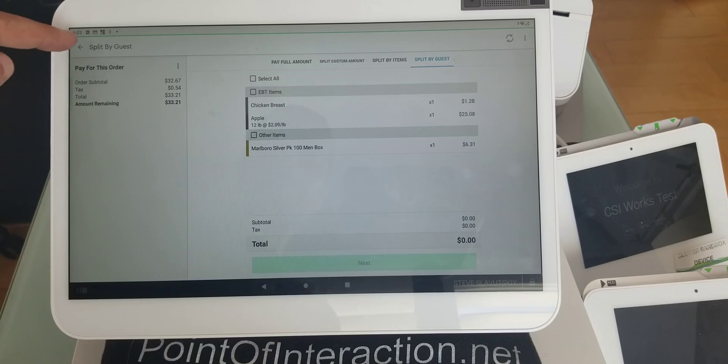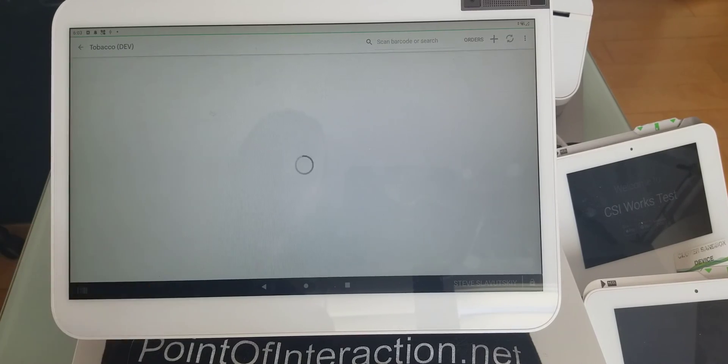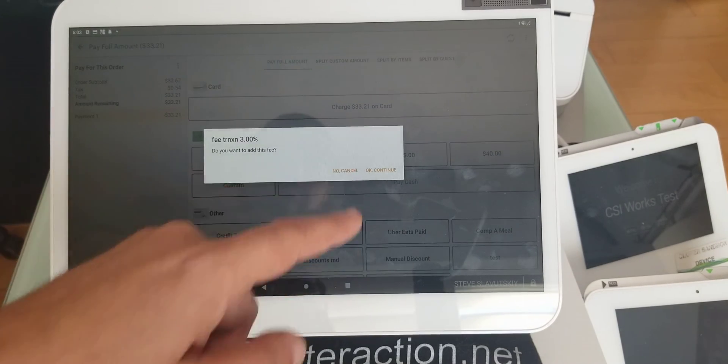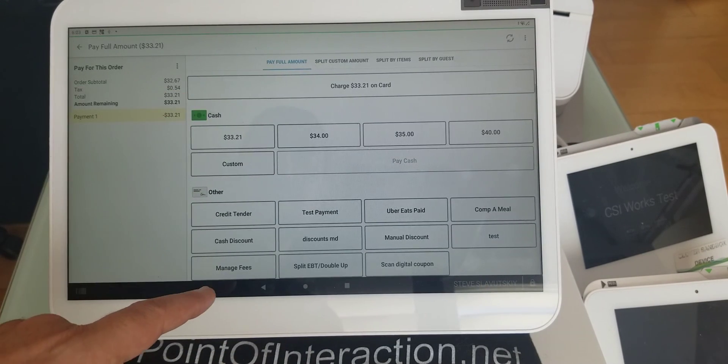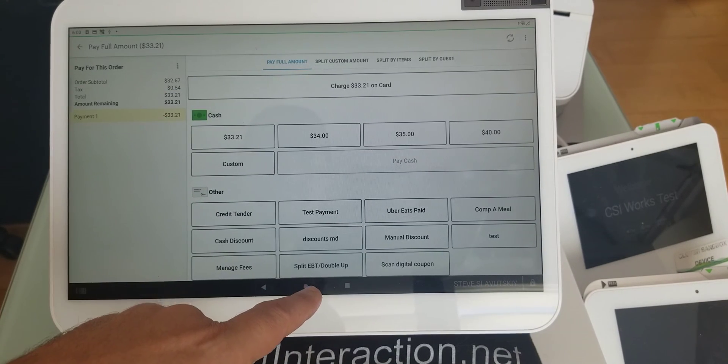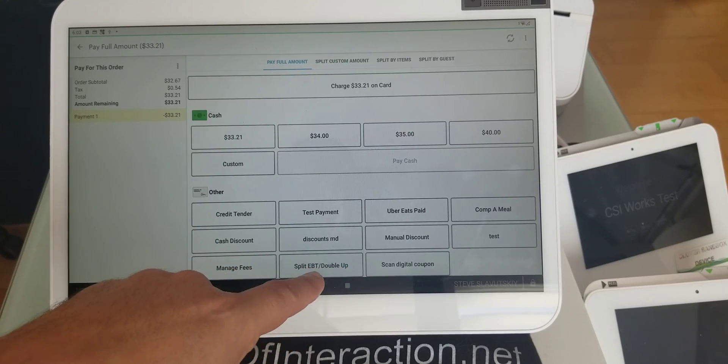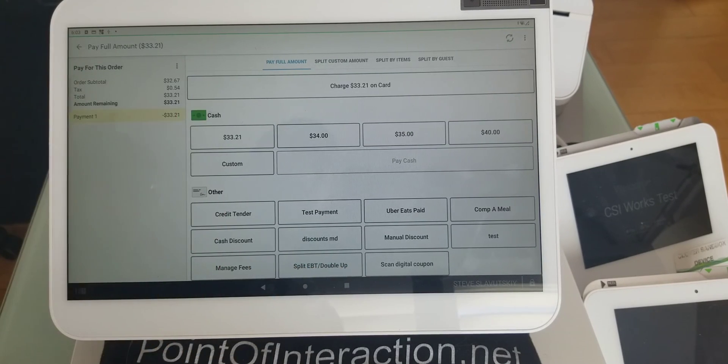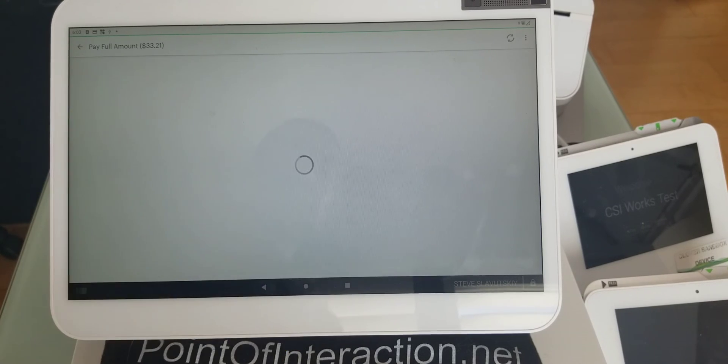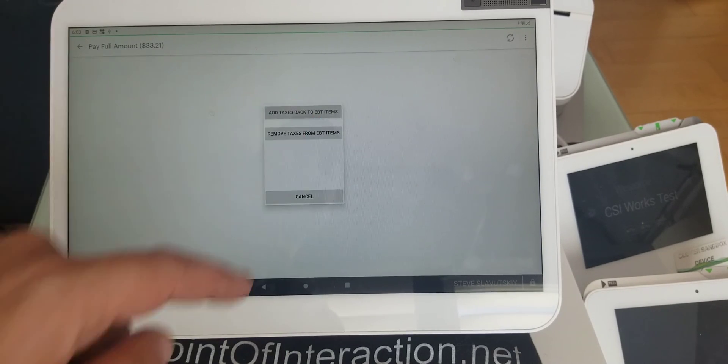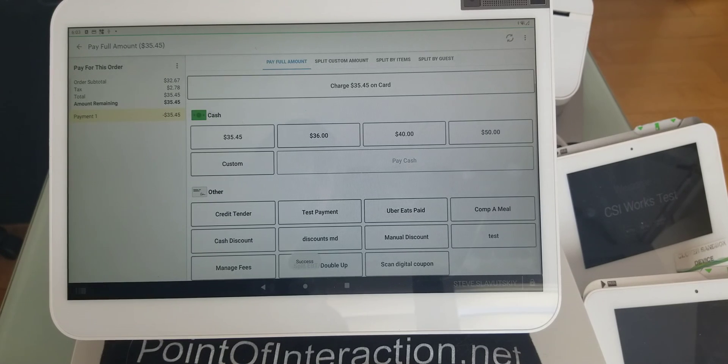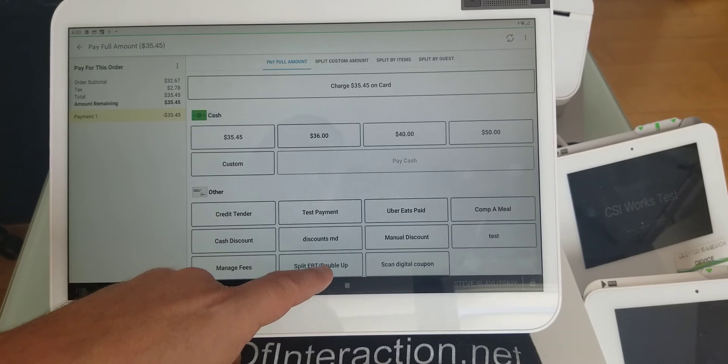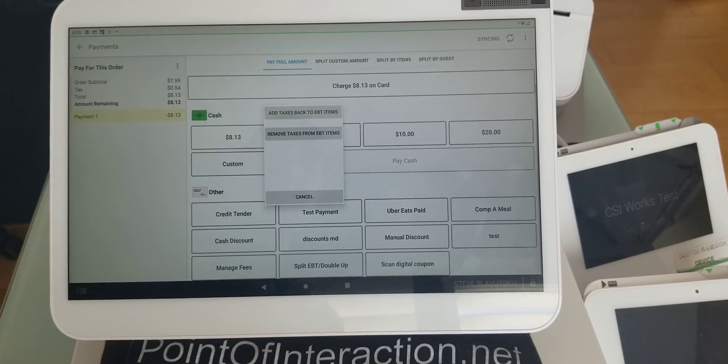But the taxes are removed. So, right here you have this button that says split EBT double up. If, let's say, customer needs to pay cash, then you can click on this button and add taxes back to EBT. If they're paying with EBT, then you can click on this button, and you remove taxes from EBT.